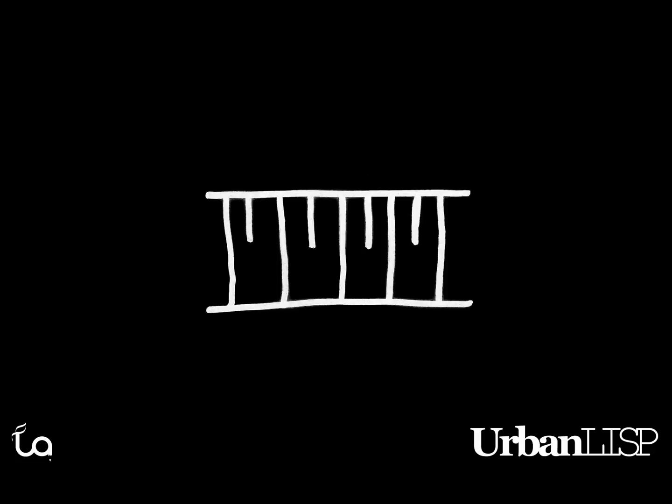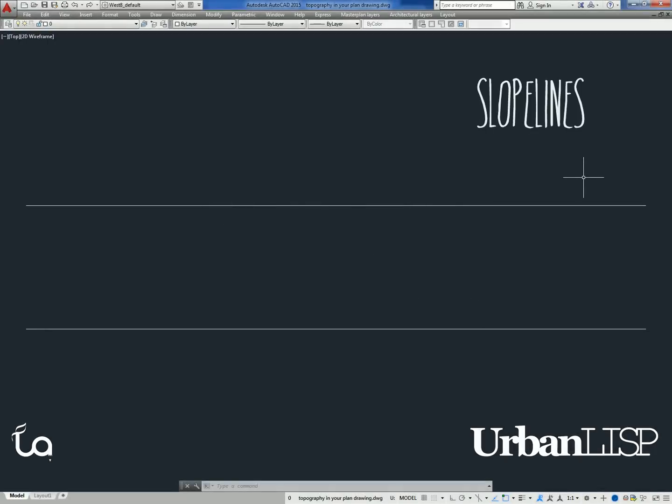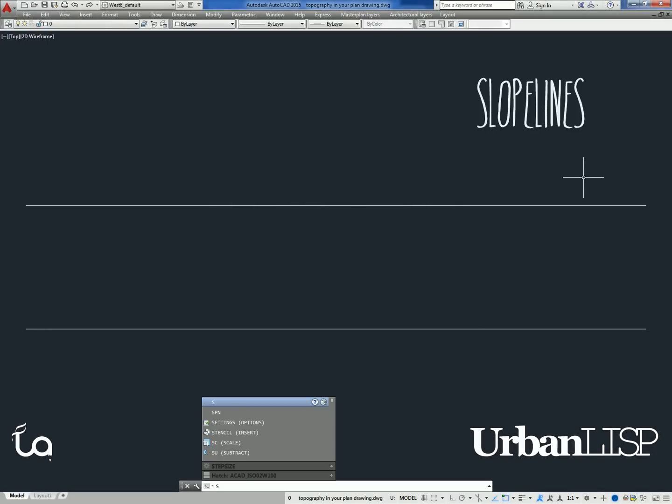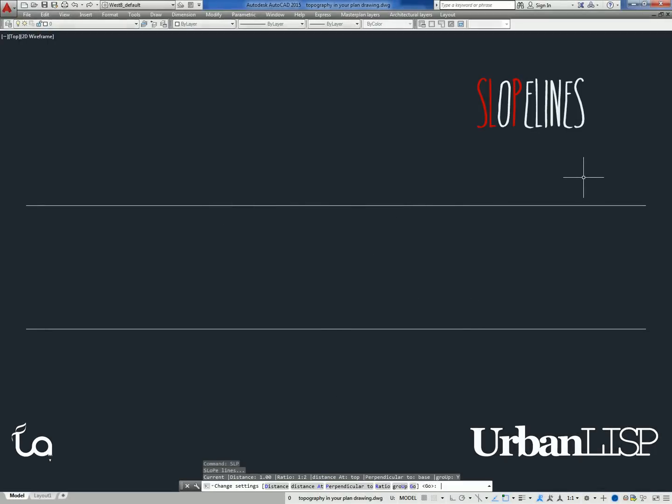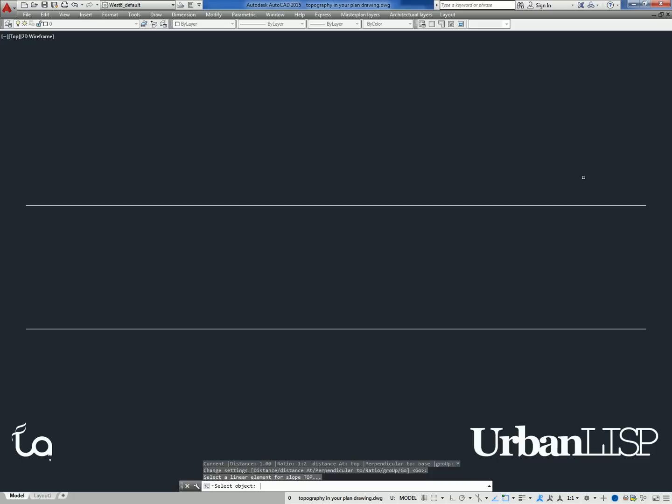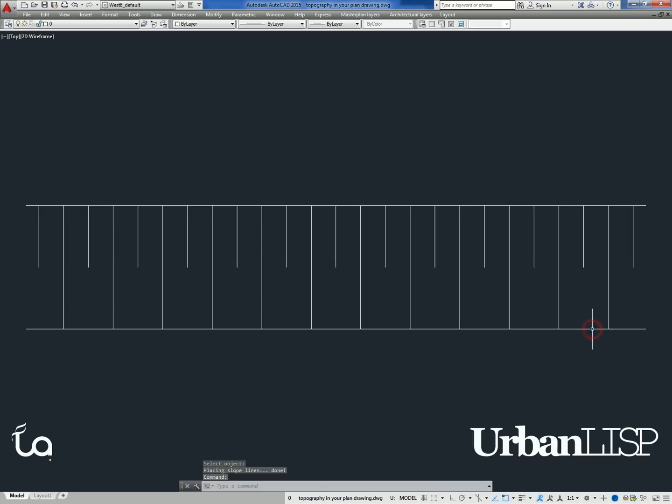With the Urban Lisp Slope Lines command, you can draw such a pattern easily in AutoCAD. Type S-L-P, confirm the settings in the main menu, and select a linear entity for the top, a linear entity for the bottom, and AutoCAD will draw the line pattern for you in an instant.